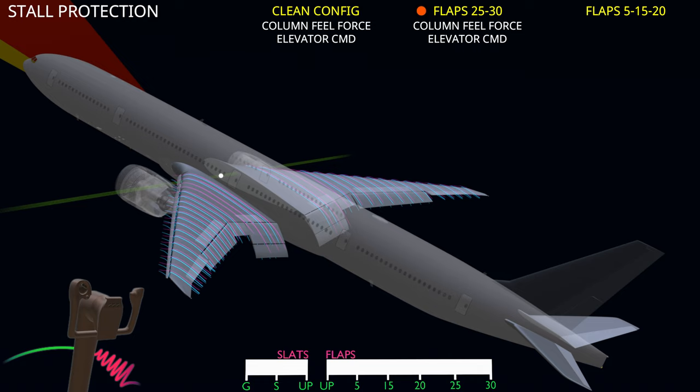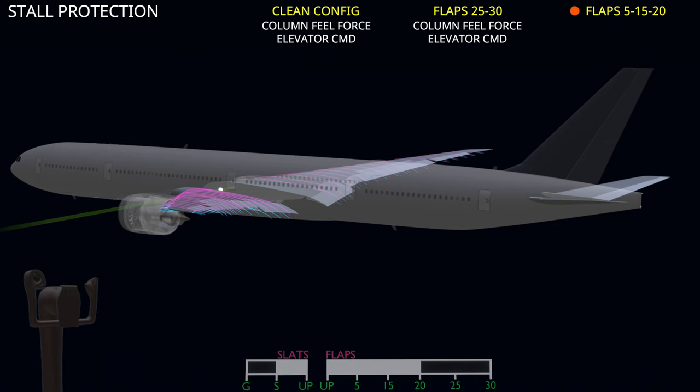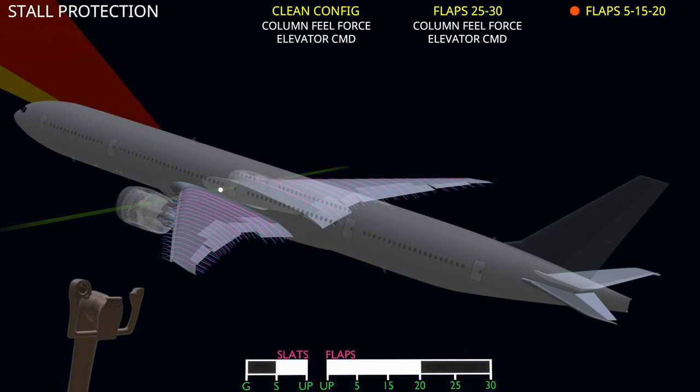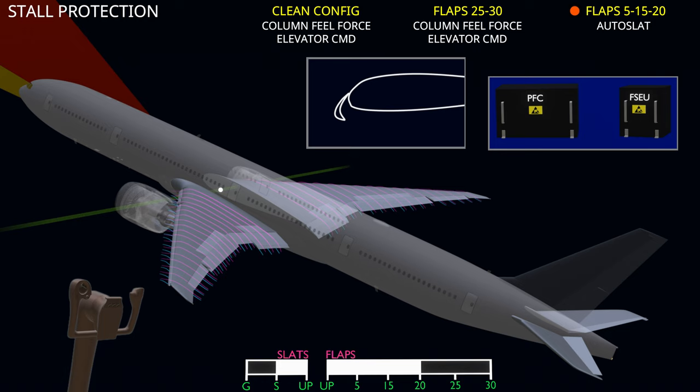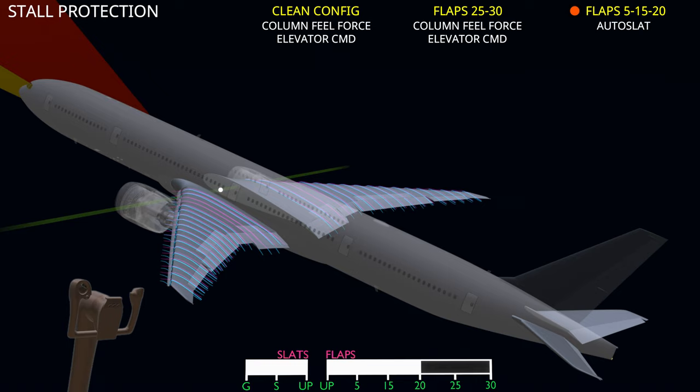If the aircraft is close to a stall with flaps extended, the flight computer responds with increased column force and the elevator down command. When the flaps are in the takeoff configuration, the slats are in the sealed position, which does not create a slot. In this wing configuration, if the aircraft is close to stalling, the flight computer performs an additional task using the auto slat function. It directs the flap slat computer to extend the leading edge slat to the gapped position to delay the flow separation. Simultaneously, the flight computer increases the column force and commands the elevator.